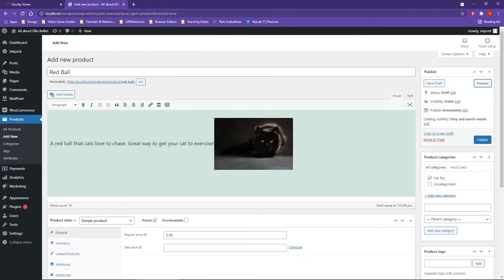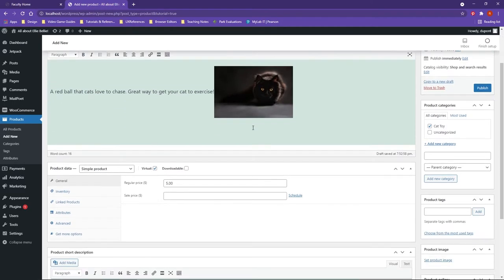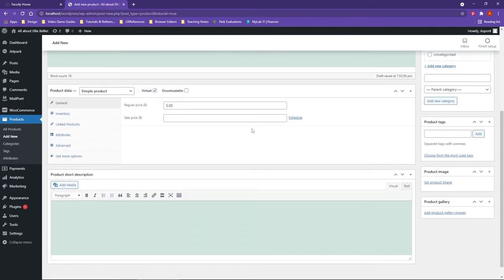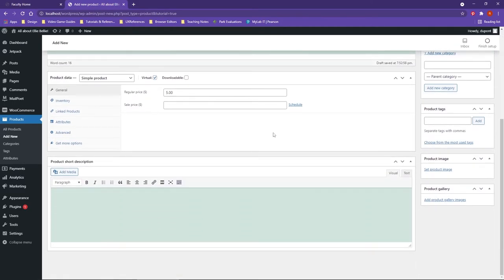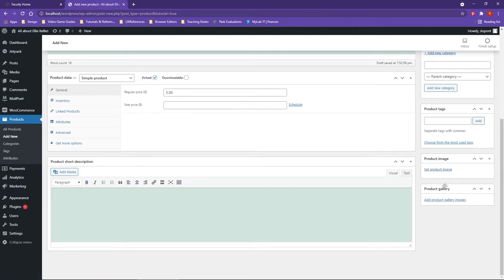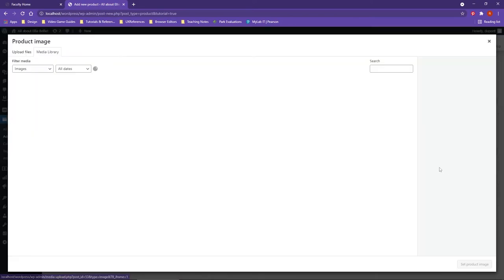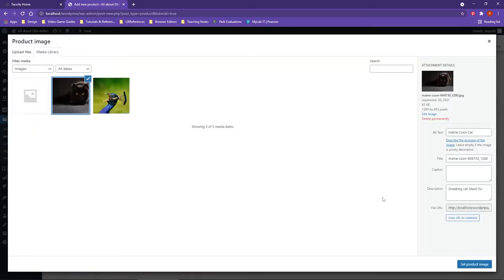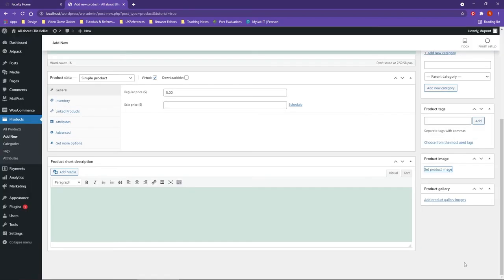So last thing that we need to do is if you scroll down here, there's actually two items here. You can set a product image and then a product gallery image. So if I set the product image, I'll go ahead and choose our cat again and set product image.